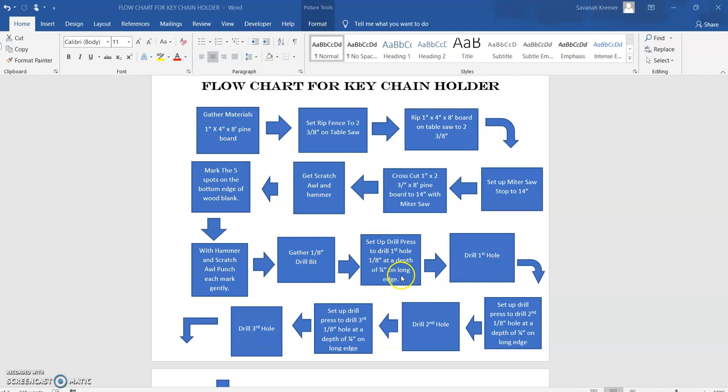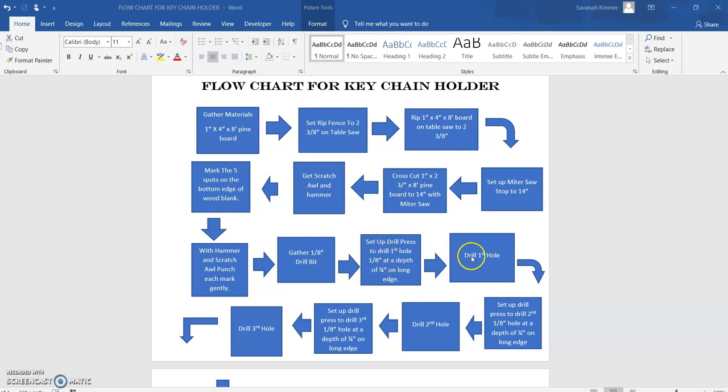I got to set up the press. Now I can move to the next step, which is drill the first hole. We follow the arrow. I've created these boxes so I can fill them in.